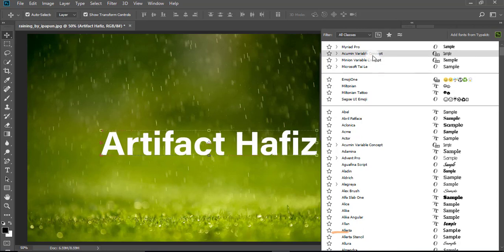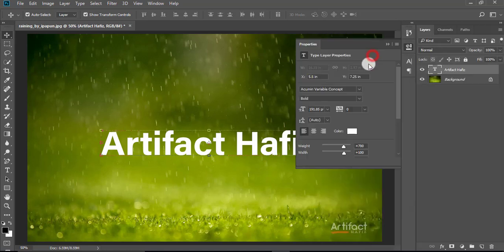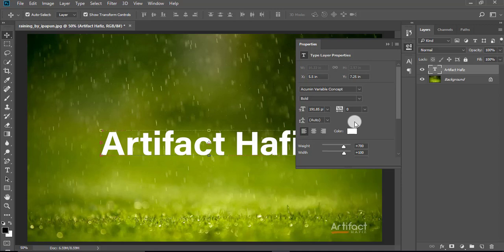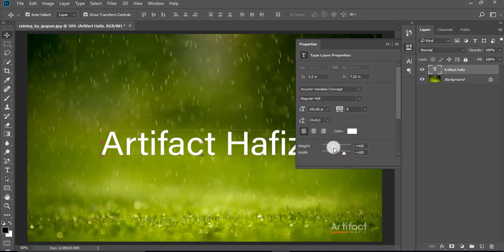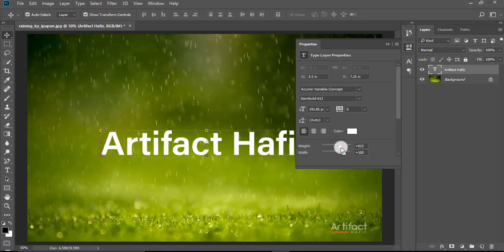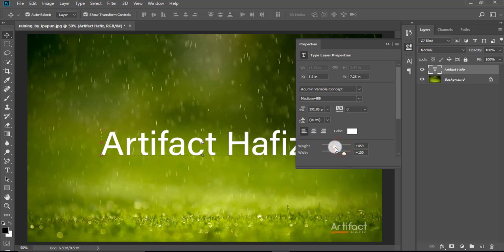Now I'm taking the Acumin Variable Concept font. This is the Acumin Variable Concept font, and we are seeing that here are two new features added, which is weight and width. So I'm increasing and decreasing the weight, and we are seeing the font width difference happening here.